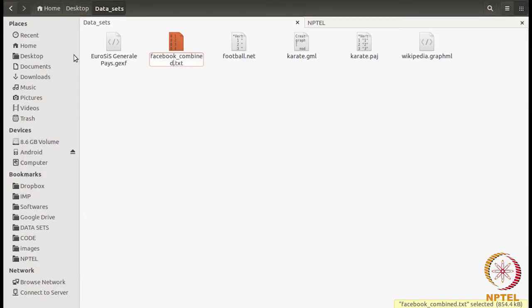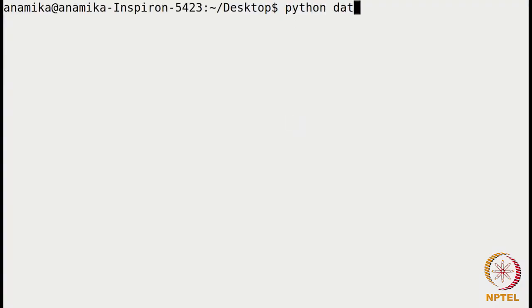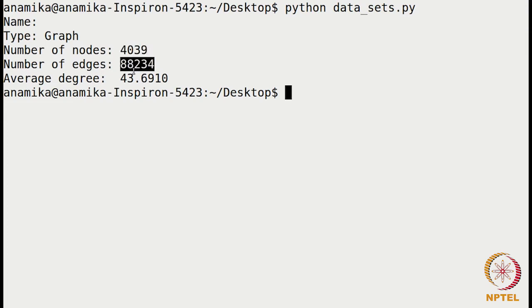Let's save this file and run it in the terminal. Here you can see it tells us the type — the type is a graph — whether it is a digraph or directed graph or a multigraph. It also tells us the number of nodes, the number of edges, and the average degree. So these are just the basic details about the graph.